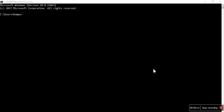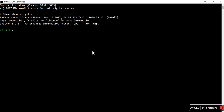In strings, let's start with special operators available for strings. Let's start IPython. Let's create one string: s is equal to 'This is my string. How are you? Hardik.'